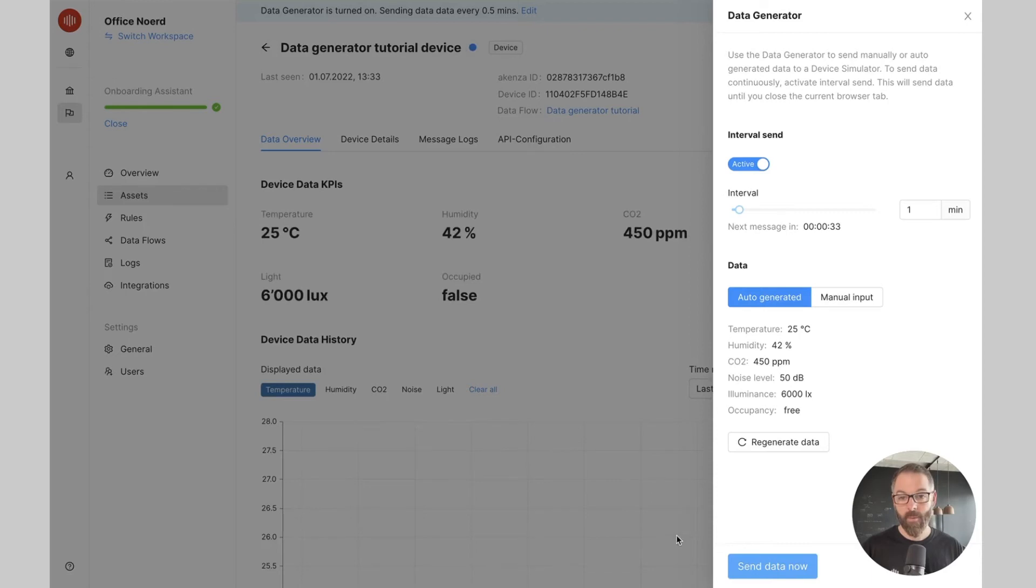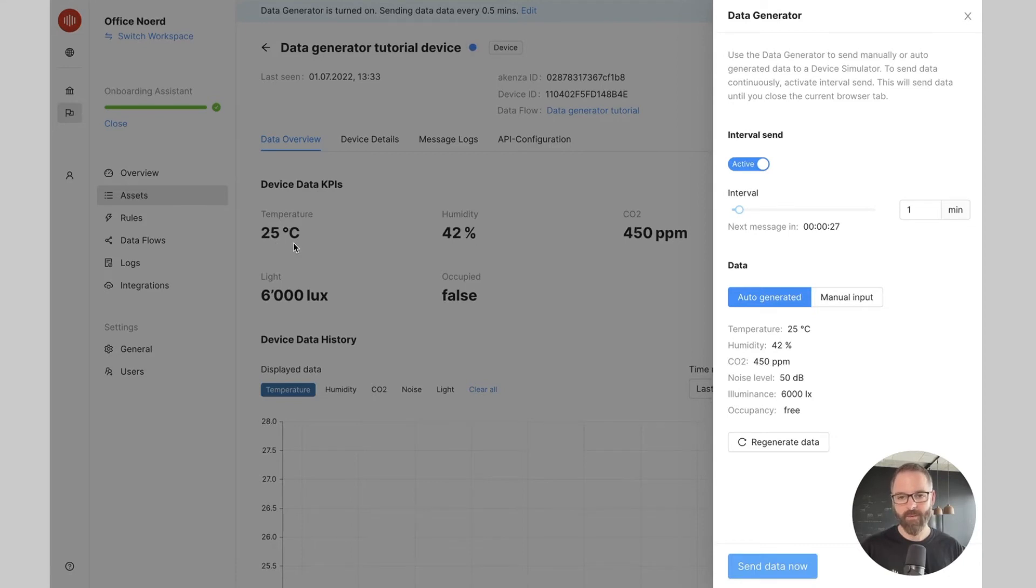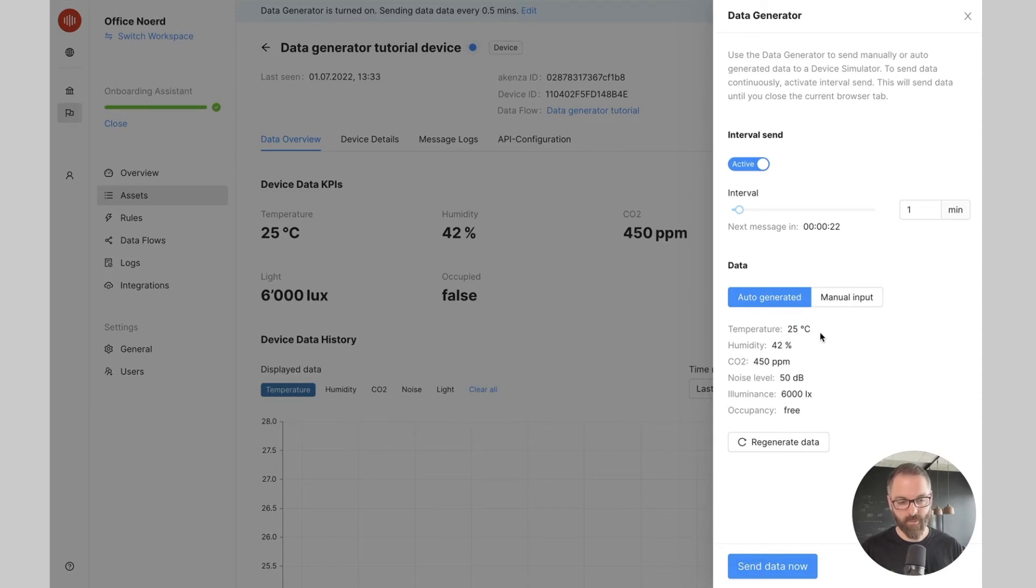Now as I've clicked you see that the data has been received and for example the temperature of 25 degrees is now displayed which corresponds to the temperature I selected here by default.